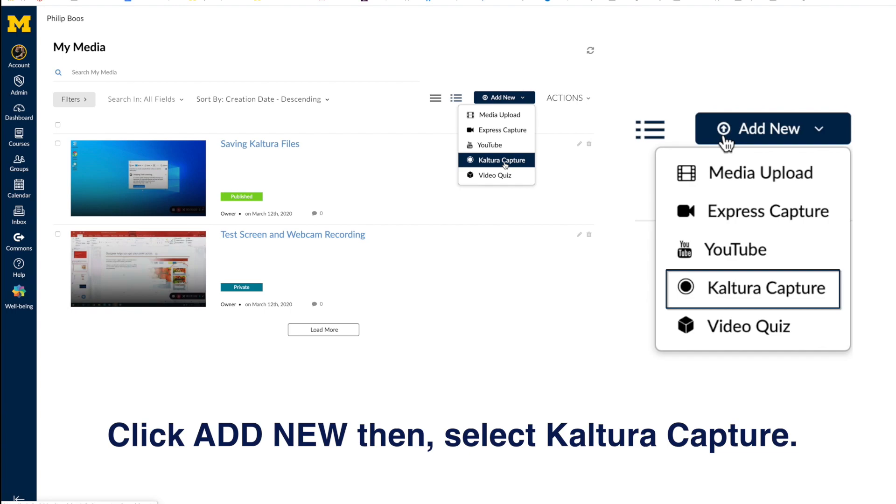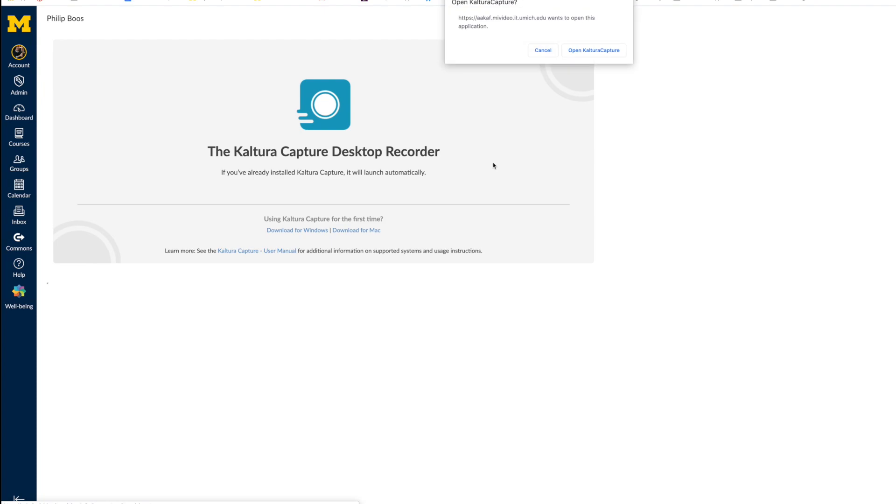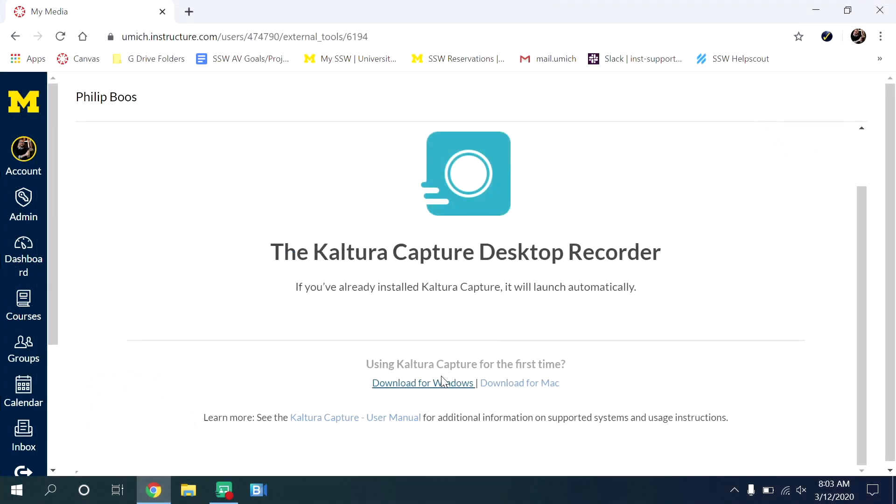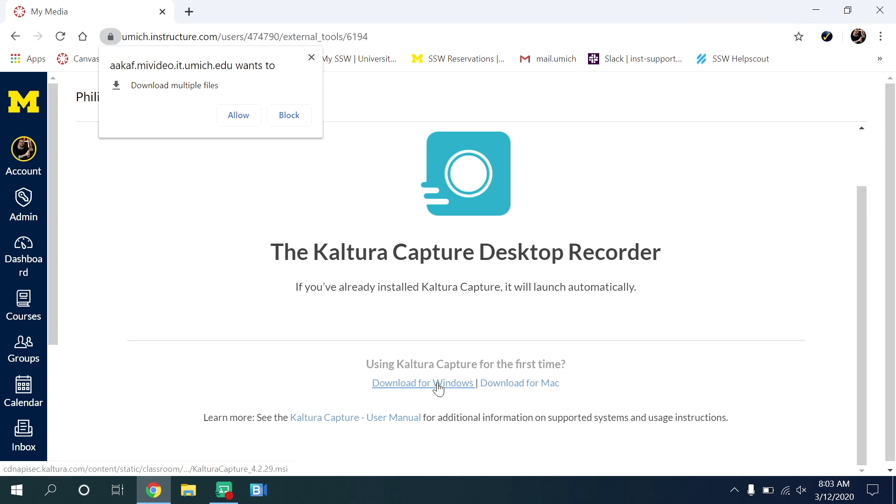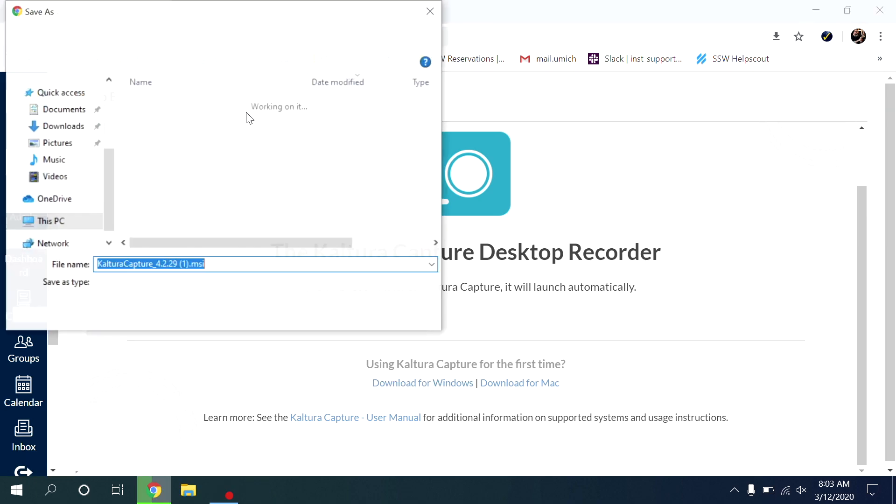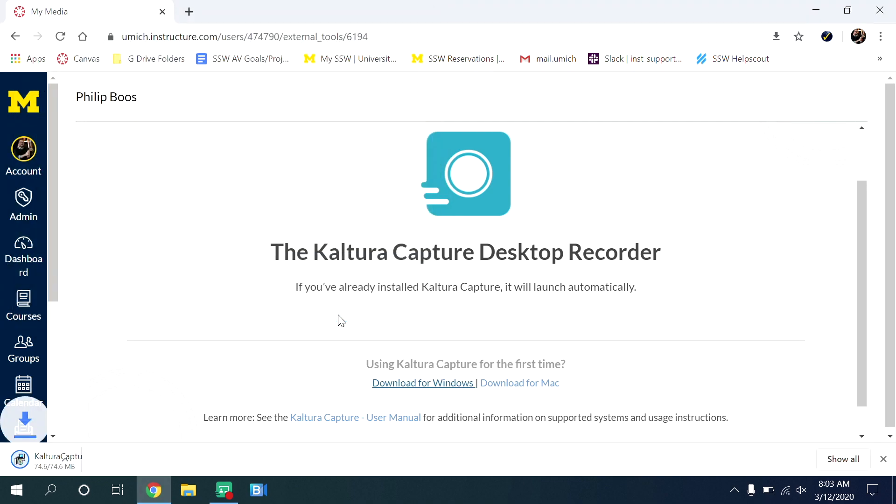If you are running Kaltura Capture for the first time, you will need to click the link to install it for Windows or Mac. If you need to do this, simply follow the instructions for installation as they appear on the screen. Otherwise, open Kaltura Capture.